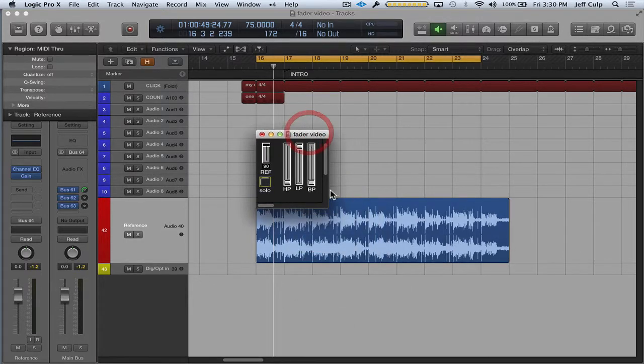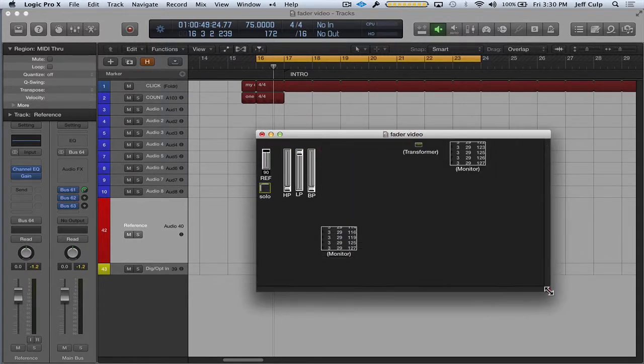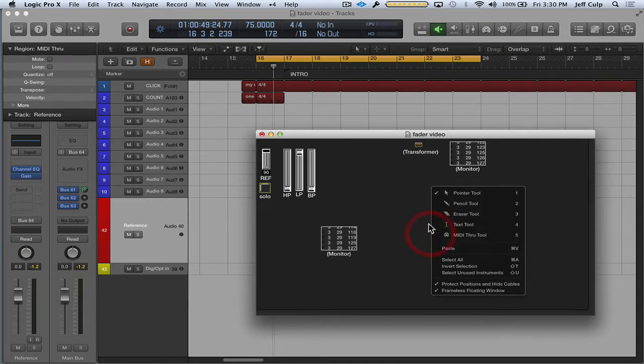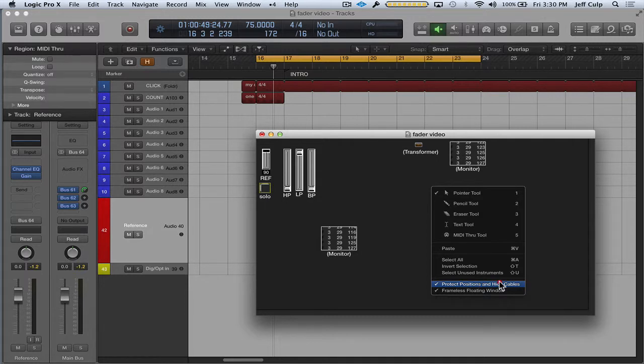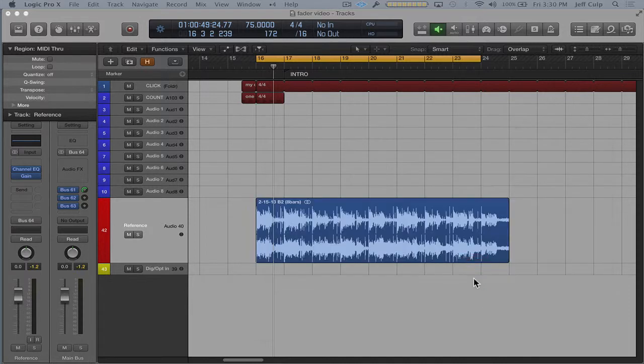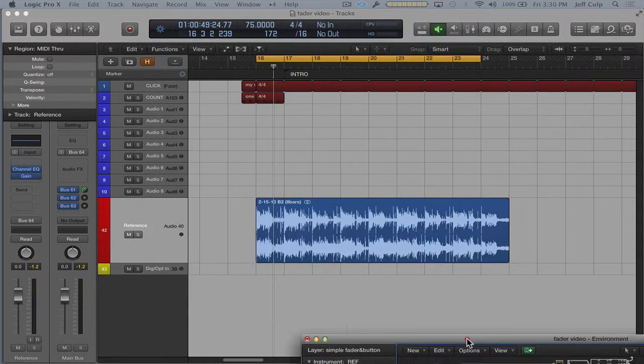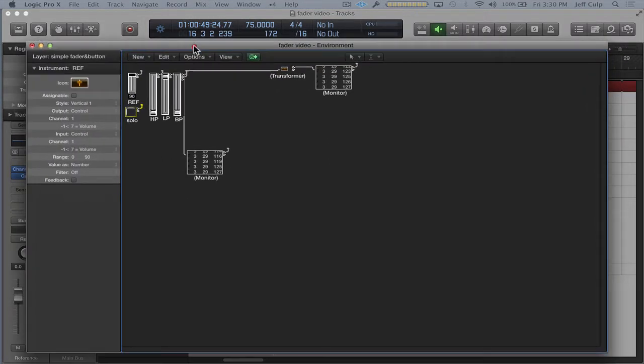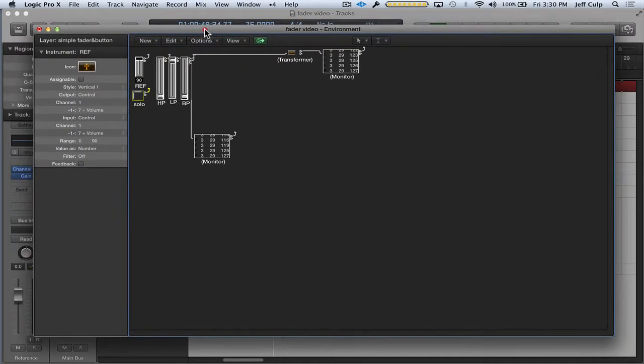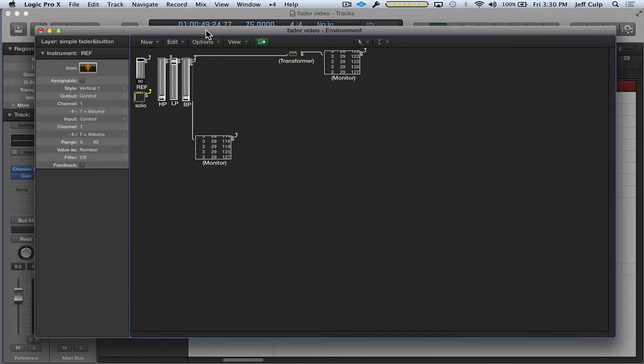I'm going to expand the environment view a bit. I'm going to right click in the environment layer and unselect protect positions and hide cables. And I'm going to uncheck frameless floating window, just to give us a little bit more room to see what we're dealing with.